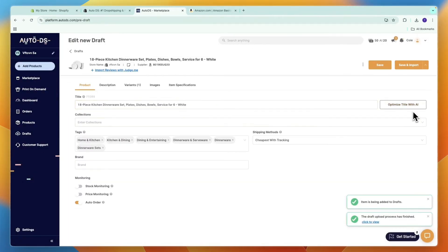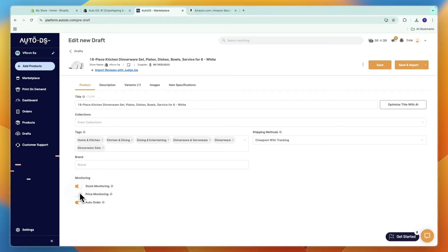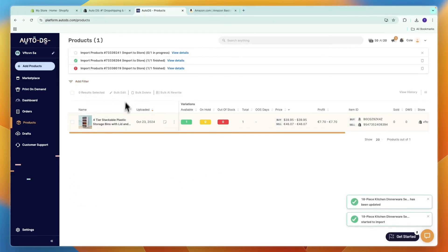Then here you can choose to optimize the title with AI and the same for the description. If you have a plan that supports it, I recommend turning on the stock and price monitoring, and then you can click save and import and it will be imported onto your store.